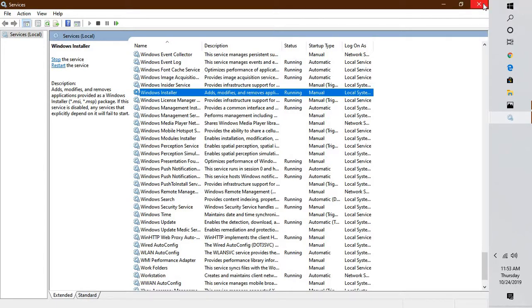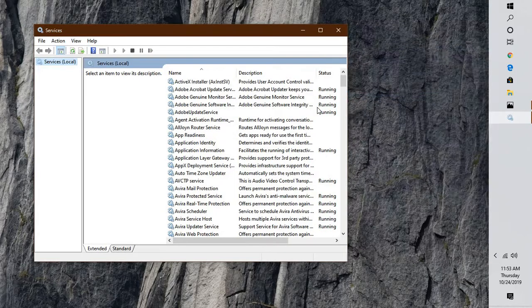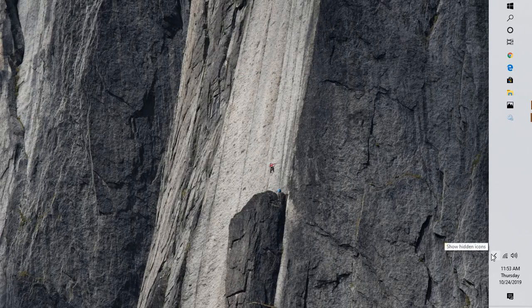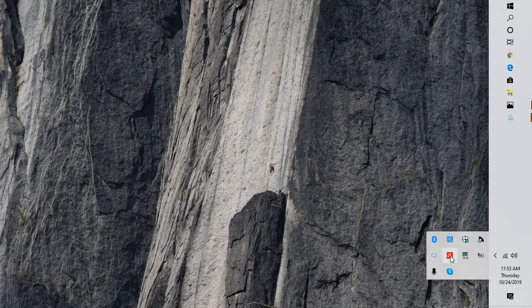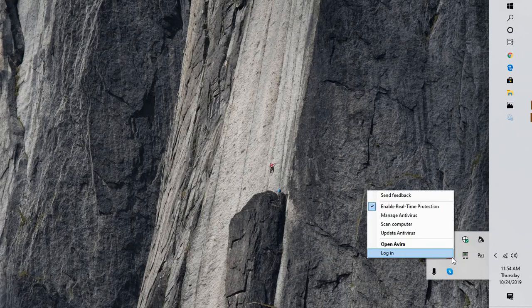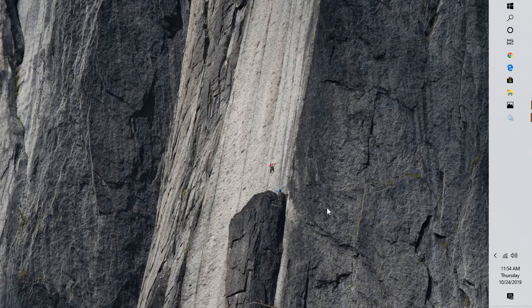If those steps don't work, the next step is to check your security software. In my case I have Avira. I would suggest you go ahead and disable the security software. Go to the taskbar at the bottom right corner, right-click on your security software, and uncheck the option that says Enable Real-Time Protection. Different security software may have different options, so go ahead and uncheck that, then try installing updates.